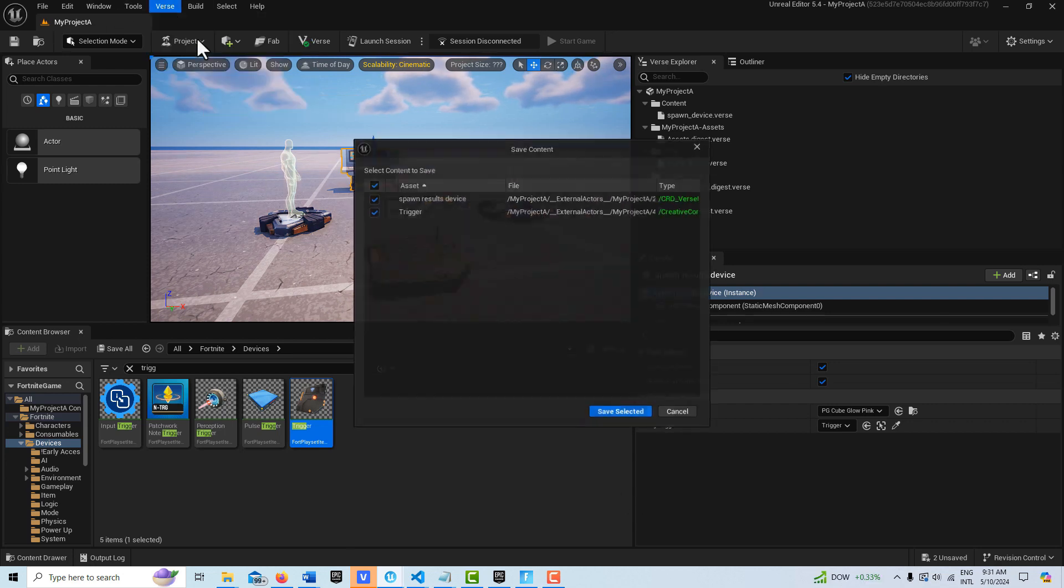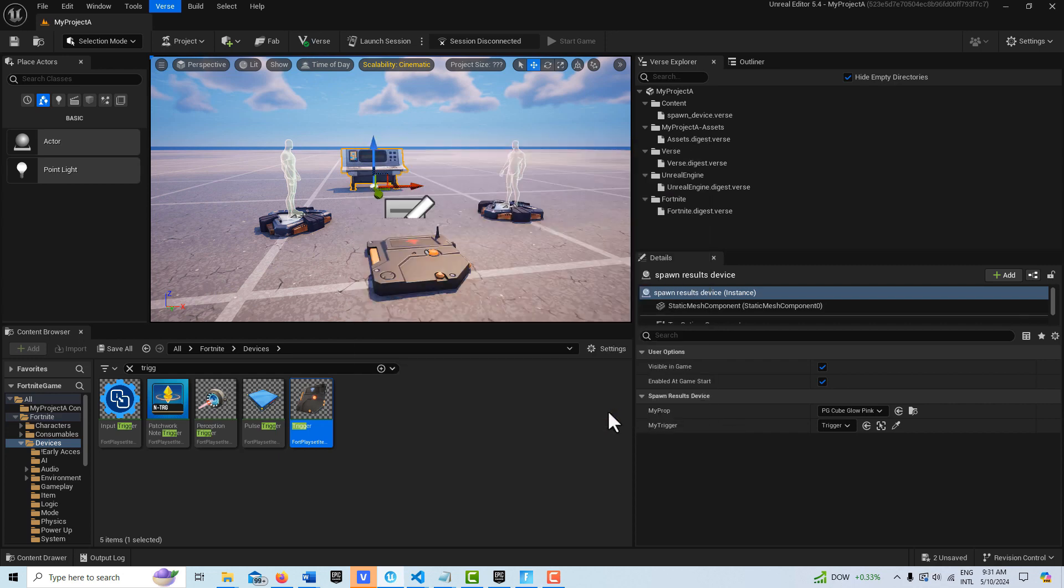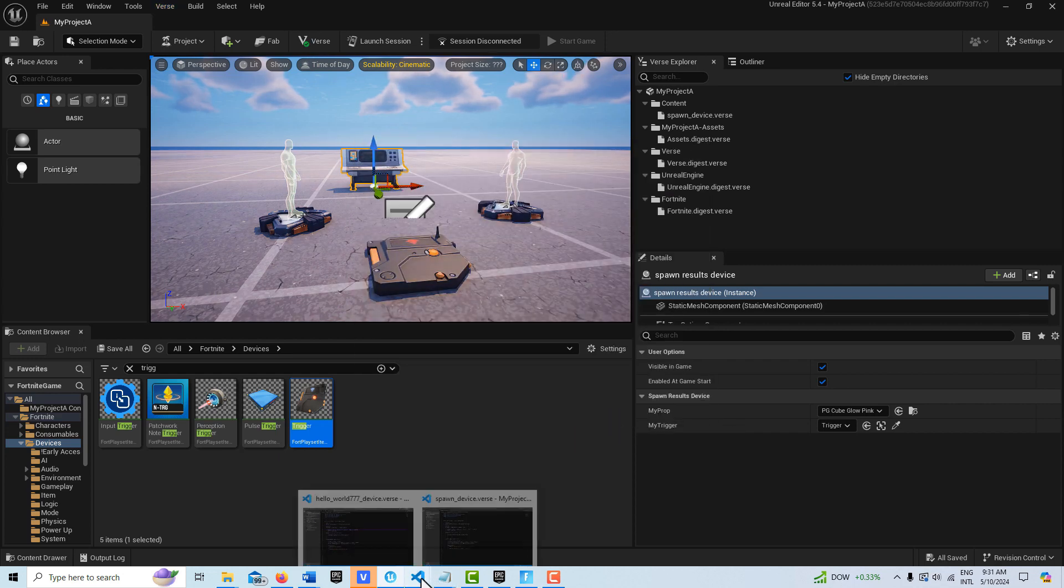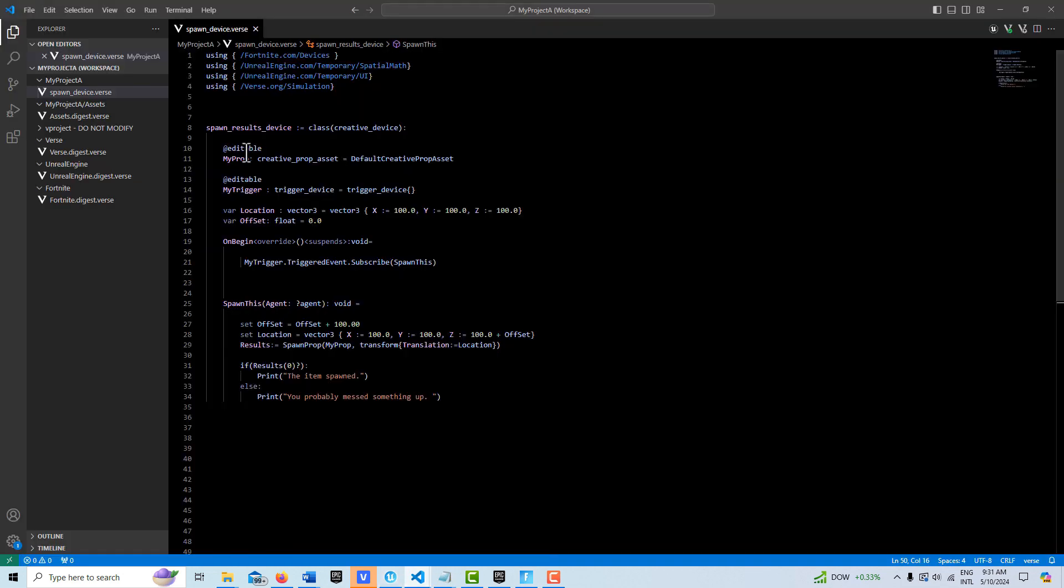Okay, that's great. So let's go back and take a look at this code here and what's going on. We have our editable for the prop, and this is a creative prop asset and it's initialized with